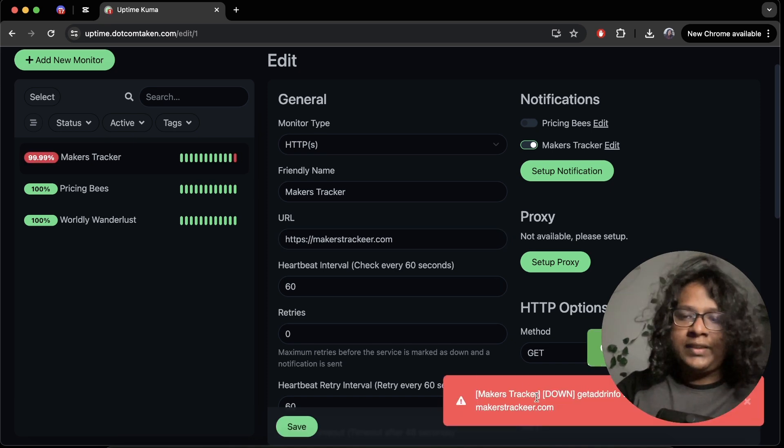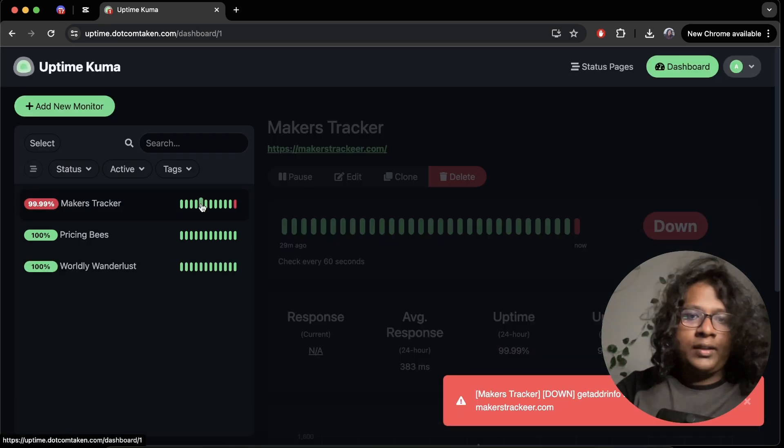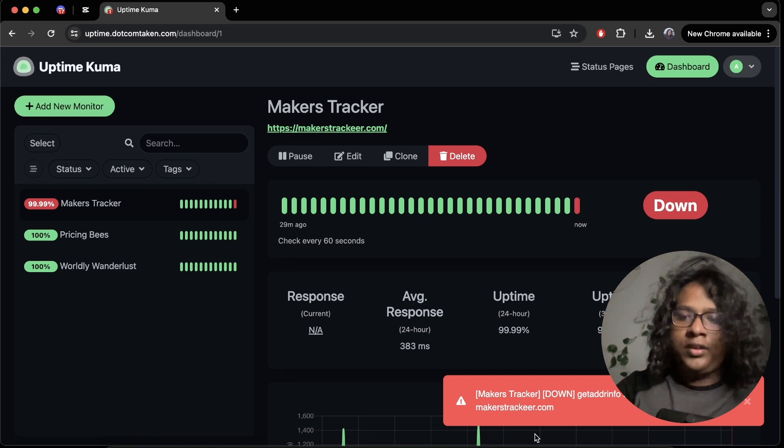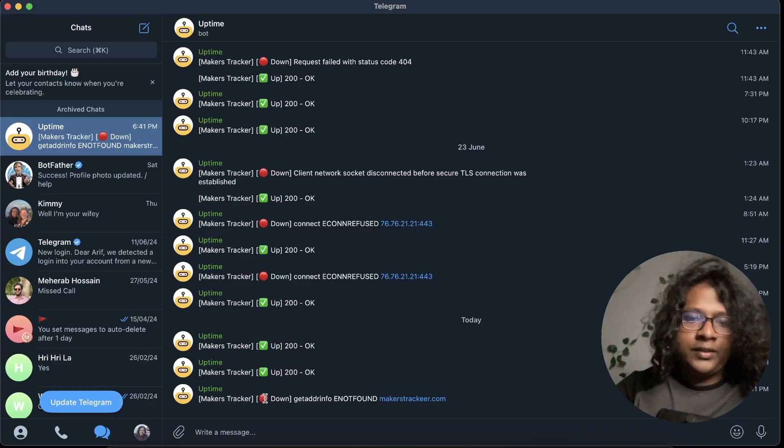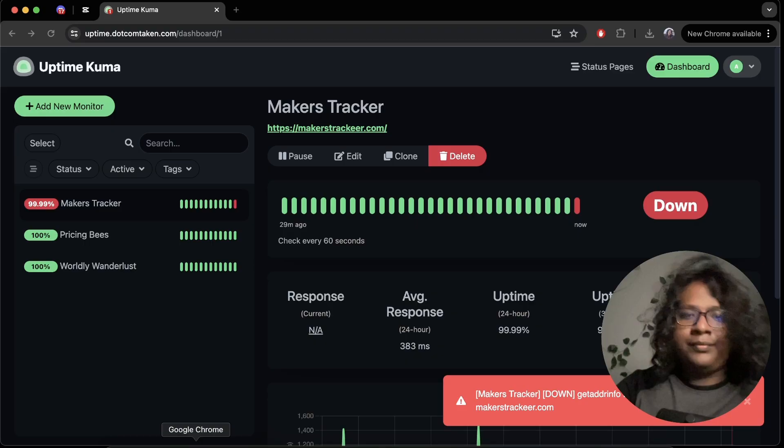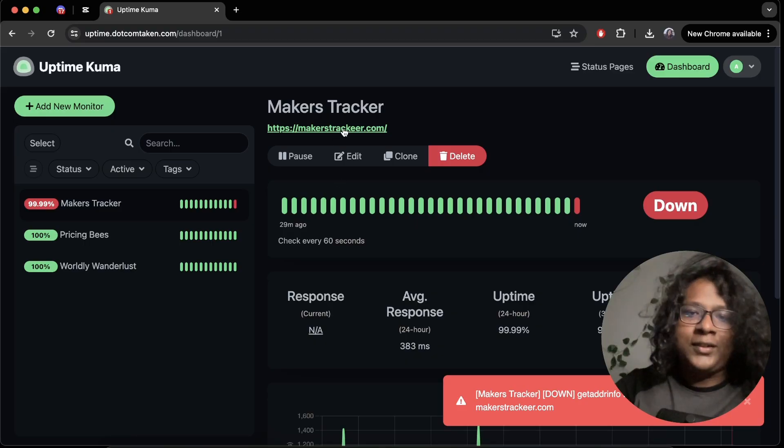You can see I got an error and here I got a red dot and also it sent me a notification on telegram. Like this website is down. Because obviously the domain is false, right?